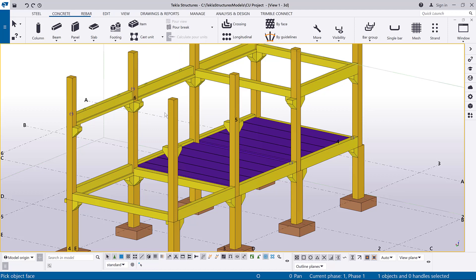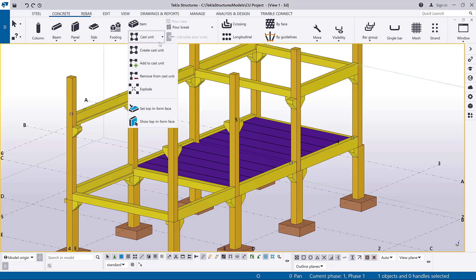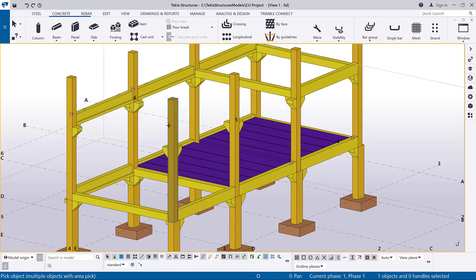Now select the part face that will face upward in the form. You can check the result using the show top and form face command. As you can see, the top and form face is now changed.